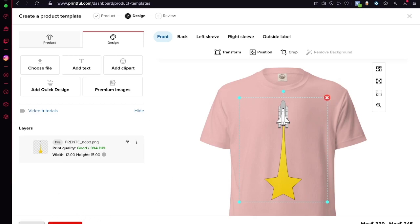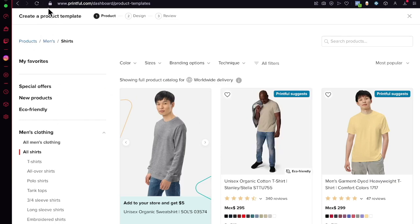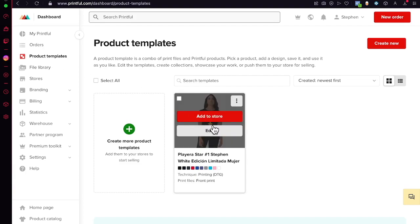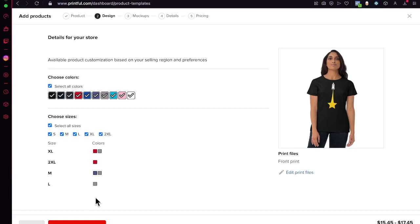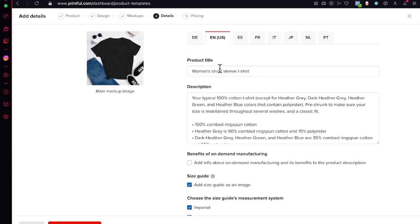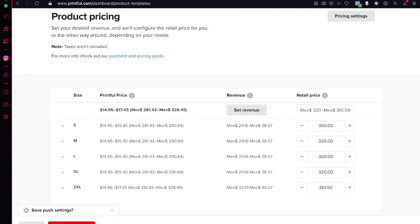I'll go back to my products, close the current view, go into my File Library, and click 'Add to Store'. From there you can proceed to mock-ups, choose all the options you want, review how it will look in your store, then go into pricing. Set the product title — for example 'Star Number One' — and proceed to pricing to figure out the right price for your product.